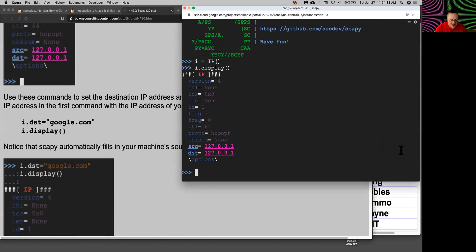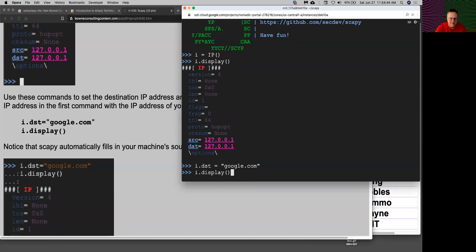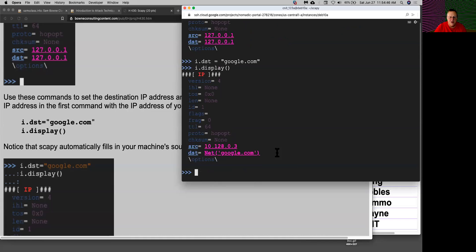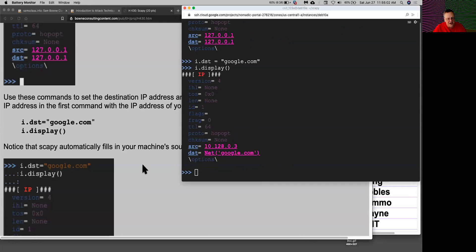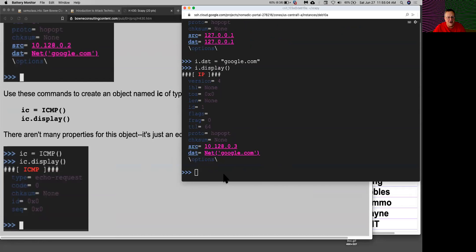Now I can set the destination — i.dst — which it made equal to loopback — and I can make it something like google.com. Then if I display it again, it will automatically do a DNS resolution to find google.com, and it changed the source address from 127.0.0.1 to whatever the correct source address is to send data off to the real internet on my system. So it really does take care of a lot of the irritating stuff for you.